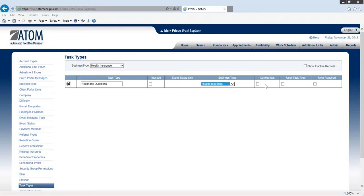Confidential, that would be only if admin could see it. User task type, we don't want it to display under Mark's user page.